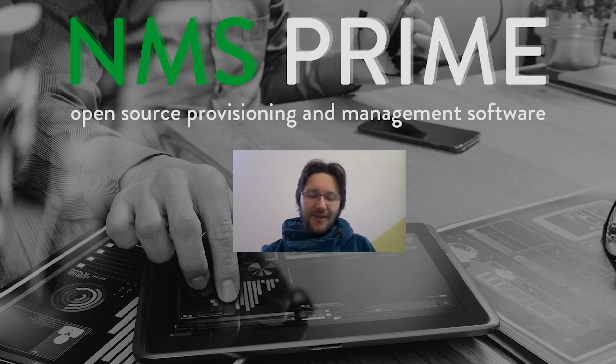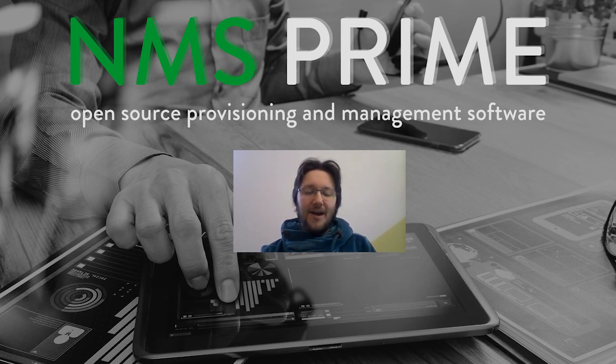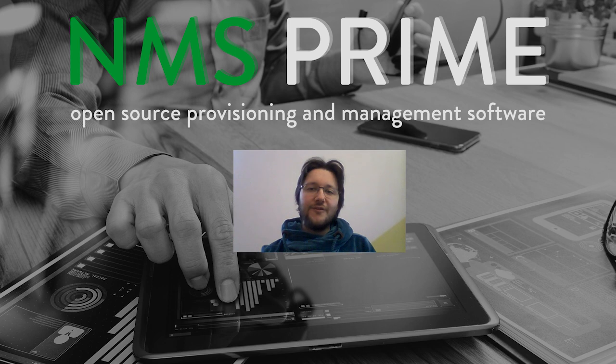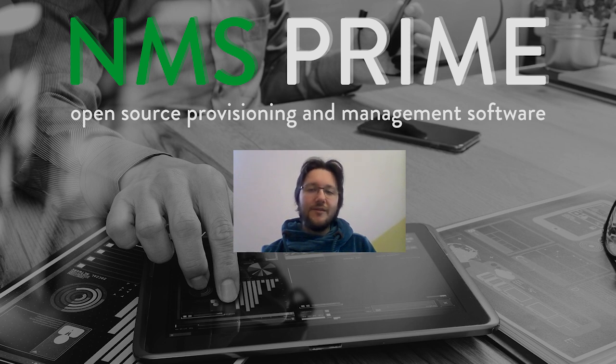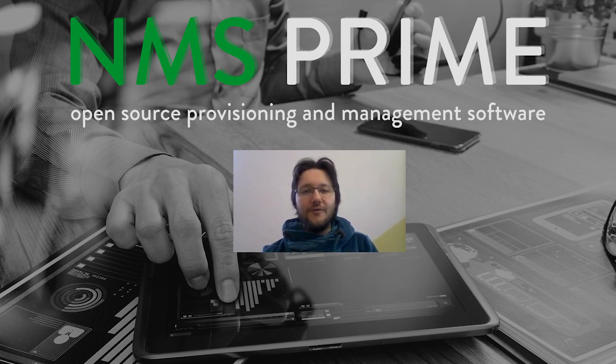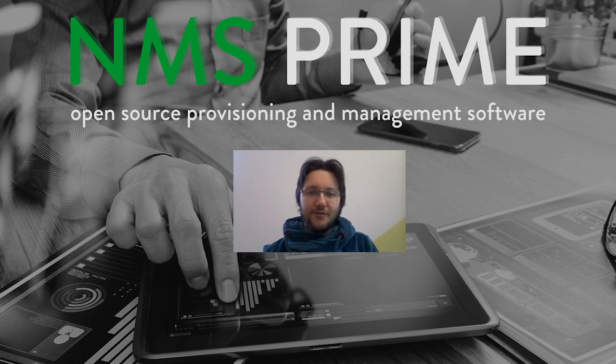Hello and welcome to the NMS Prime channel. My name is Robin Sachse and I'm going to show you today how to configure the Cisco RF Gateway 10. First we are going to configure the DTI server and then the RF Gateway 10.